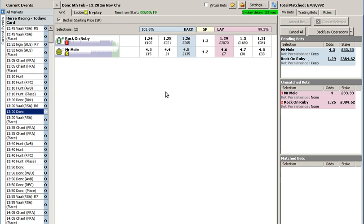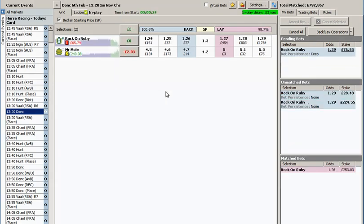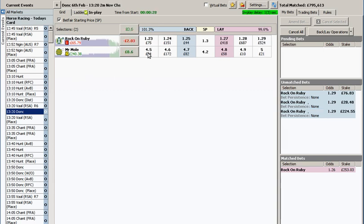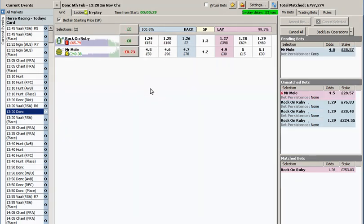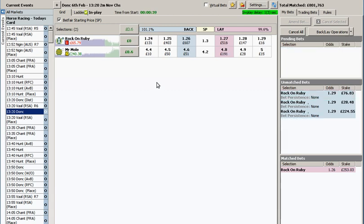Just a case of feeding some bets into the market and hoping they get matched. So I've got Ruby taken so we'll just carry on with Mr Mole. Hopefully we'll get about 10 quid and then I'll trade out.